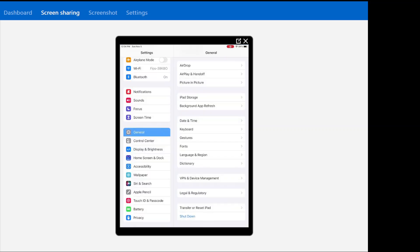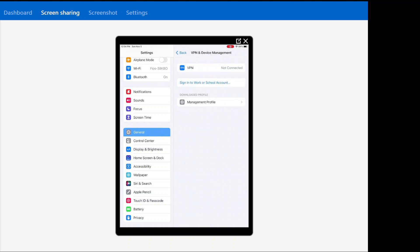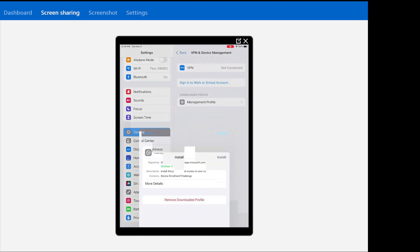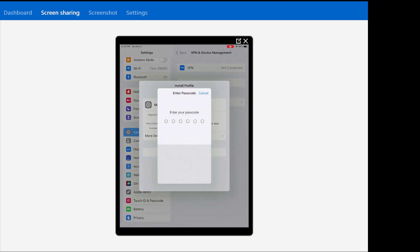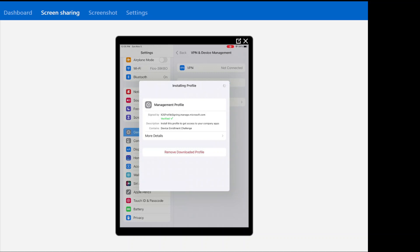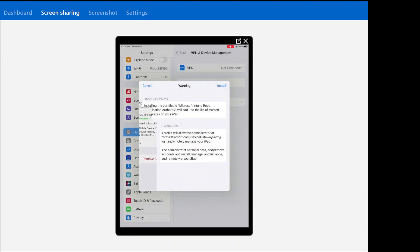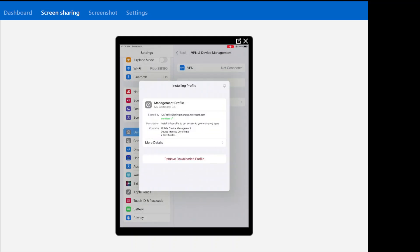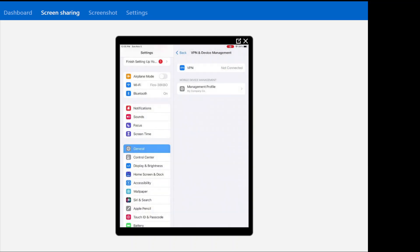So here I am on my iPad under general. And then here's VPN and device management. Management profile. And I'm just going to hit install here. It's asking me for my code. And it's basically going through the installation.